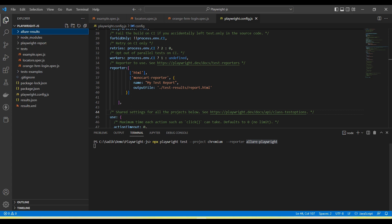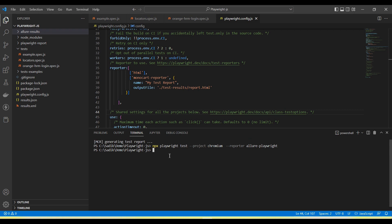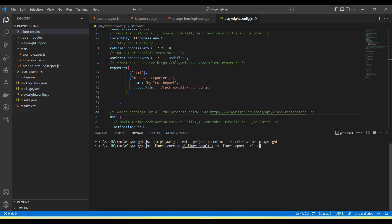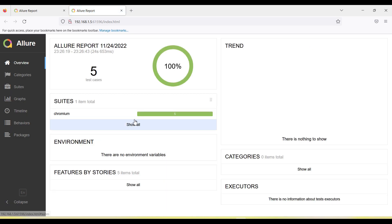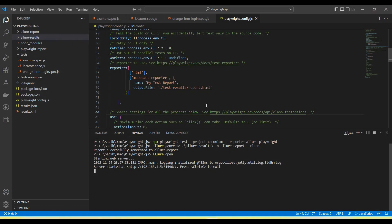The allure-results folder is created and the tests finish execution. Now to generate the reports, run 'allure generate allure-results -o allure-report --clean'. After running, you see 'report successfully generated'. Then run 'allure open' and the same report opens. So you can generate reports in two ways: by passing the reporter from the command line, or by adding it in the config file.